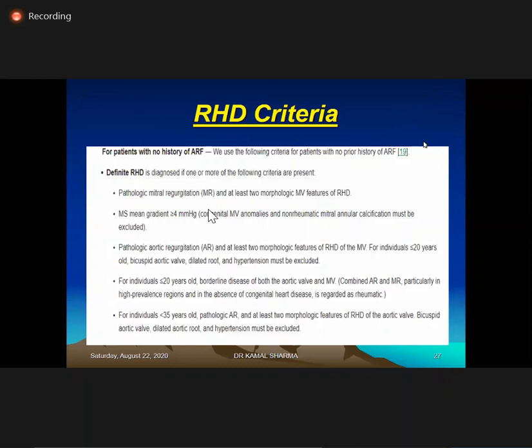Definite RHD criteria include pathologic MR with at least two morphologic MV features of RHD, pathologic AR with at least two morphologic findings, or age less than 20 with AR where bicuspid must be excluded. In individuals less than 20, borderline disease with combined AR-MR should be suspected as rheumatic. For individuals less than 35, pathologic AR with at least two morphologic findings of the aortic valve, where bicuspid or dilated root has been excluded, falls into definite RHD.